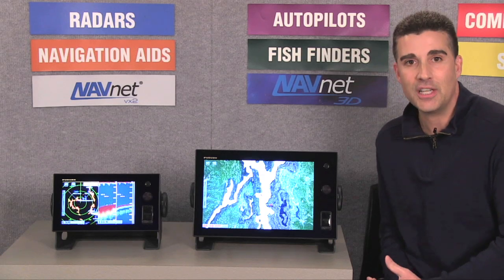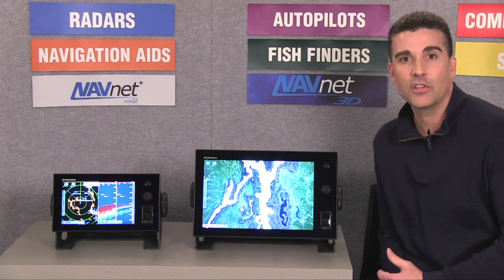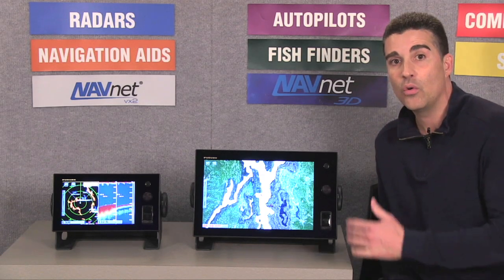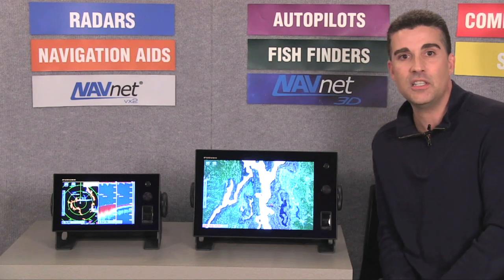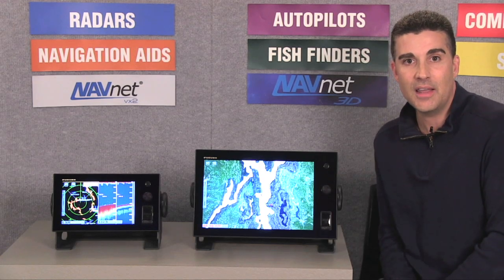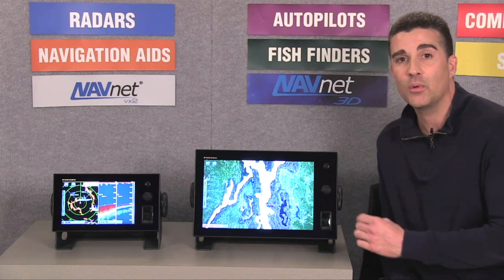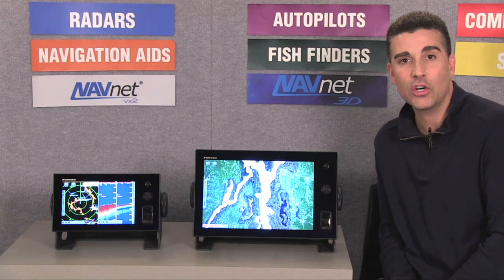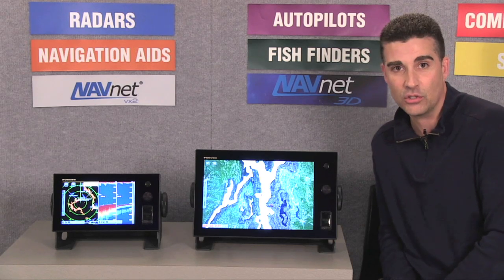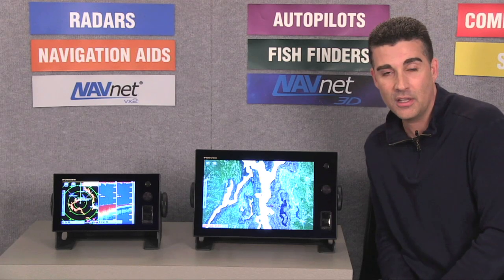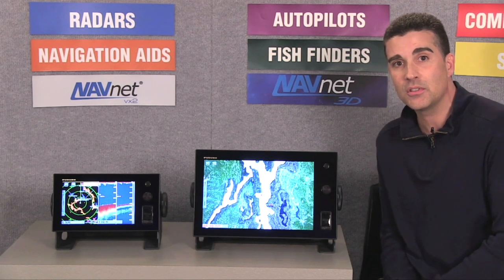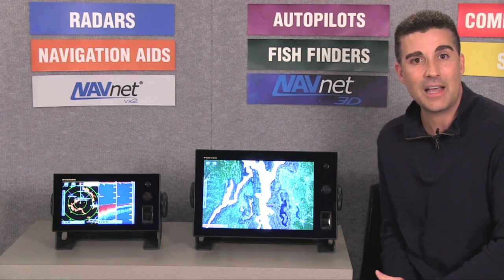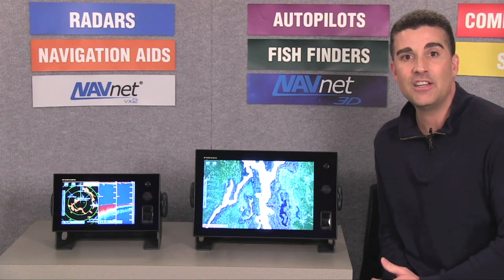Additionally, the chart database that we currently use for NavNet 3D is also compatible with NavNet TZ Touch. That means each TZ Touch system is supplied with all of the NOAA raster and vector chart data for the United States at no additional charge. You'll also be able to purchase additional chart data from sources like Navionics and Jeppesen.